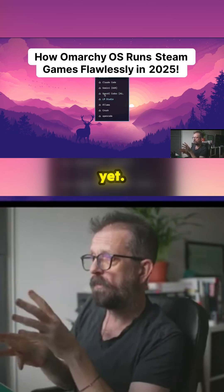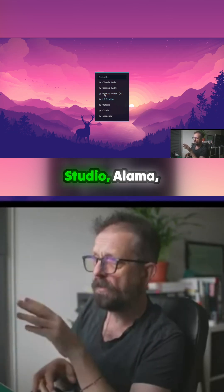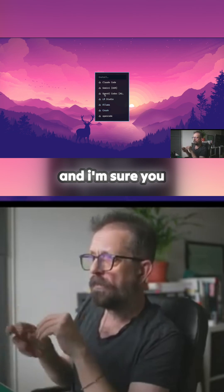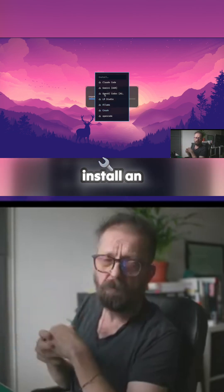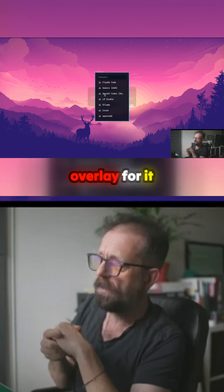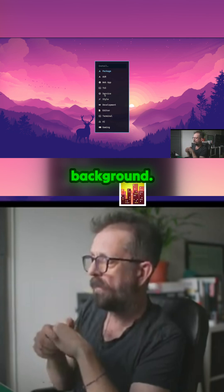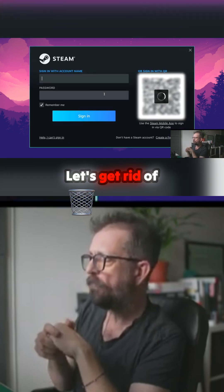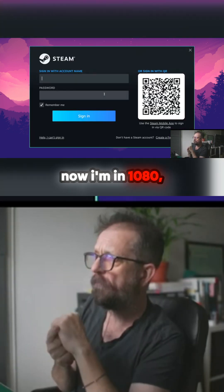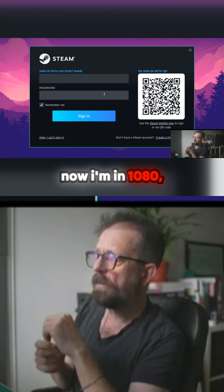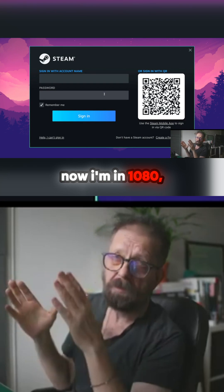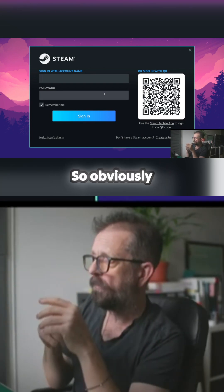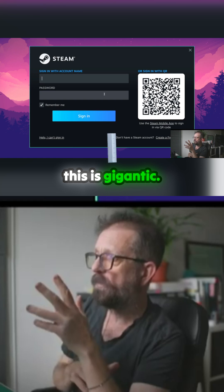I've not played with this yet — you've got LM Studio, Ollama, and I'm sure you could just install an overlay for it. Let's get rid of that. There's Steam, so we're doing a Steam login now. I'm in 1920 by 1080, so obviously this is gigantic.